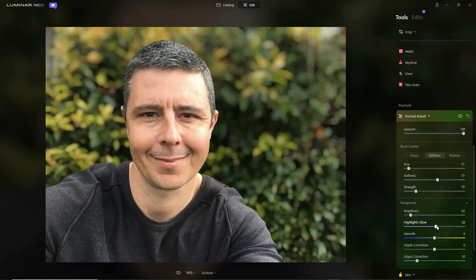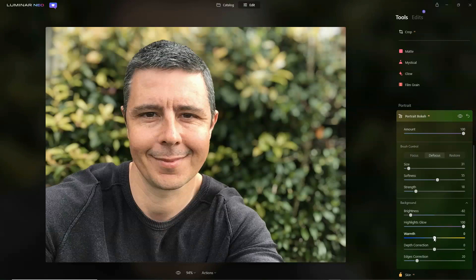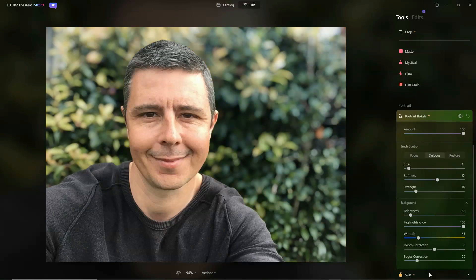Highlights glow does exactly that — the brightest parts of our background get a little bit of sparkle. We can also adjust the white balance of our background; we can make it cooler, we can make it warmer, depending on what you're trying to accomplish.